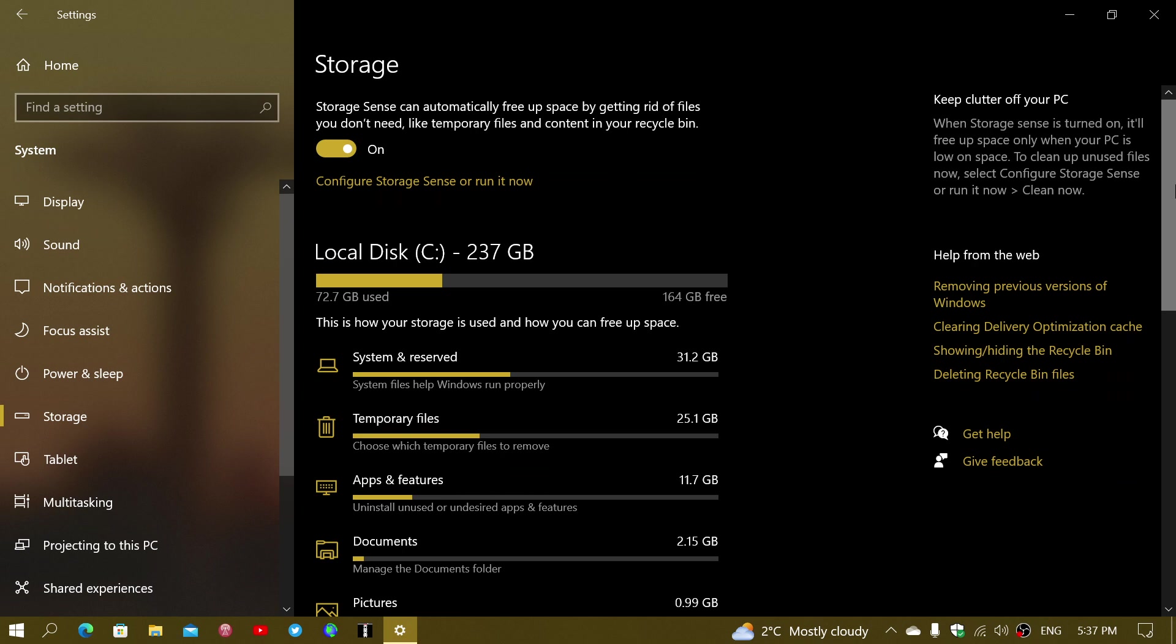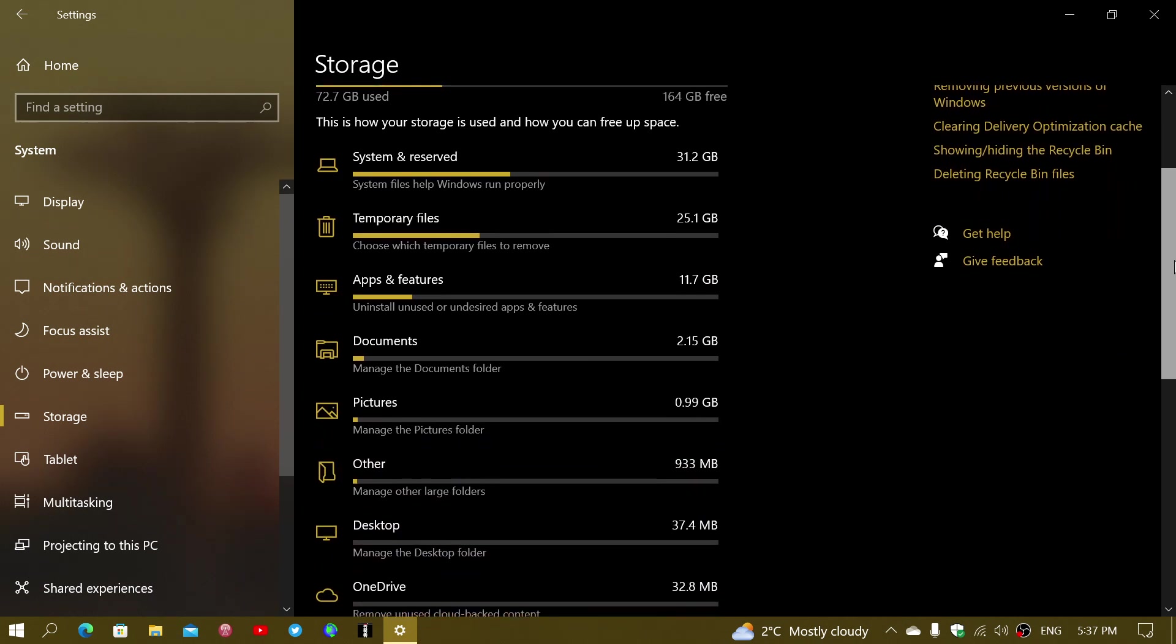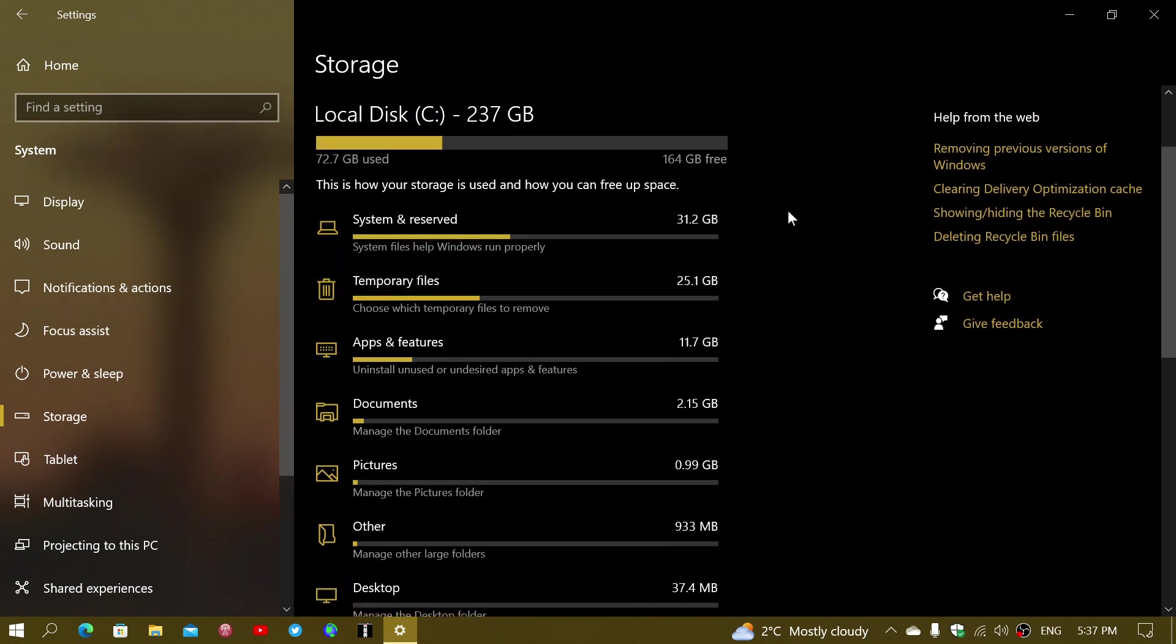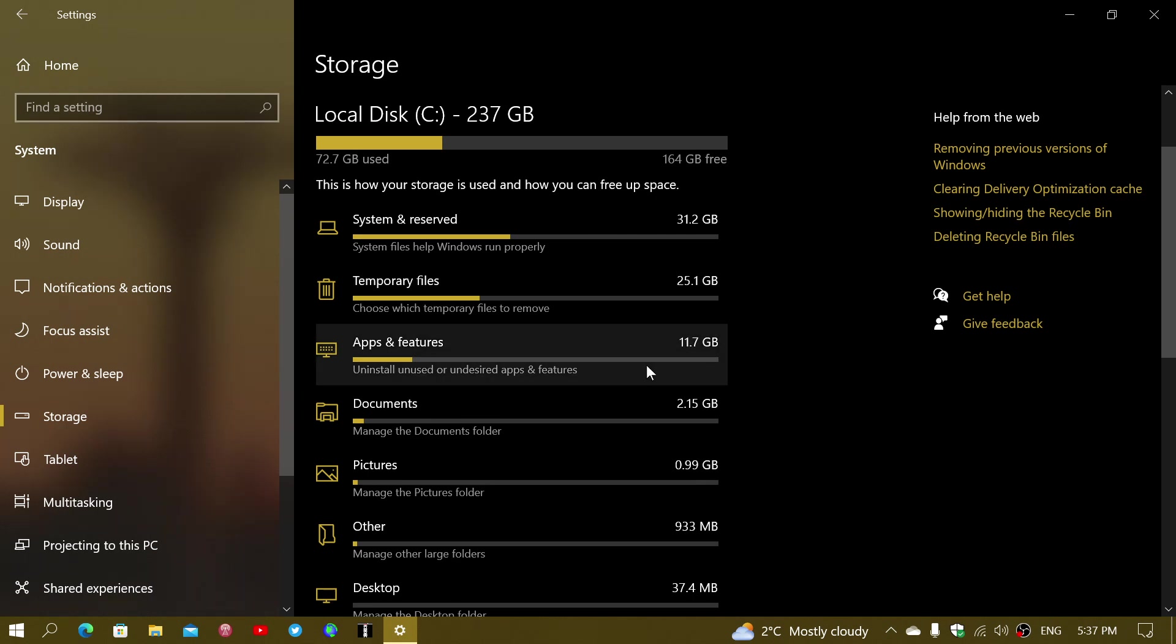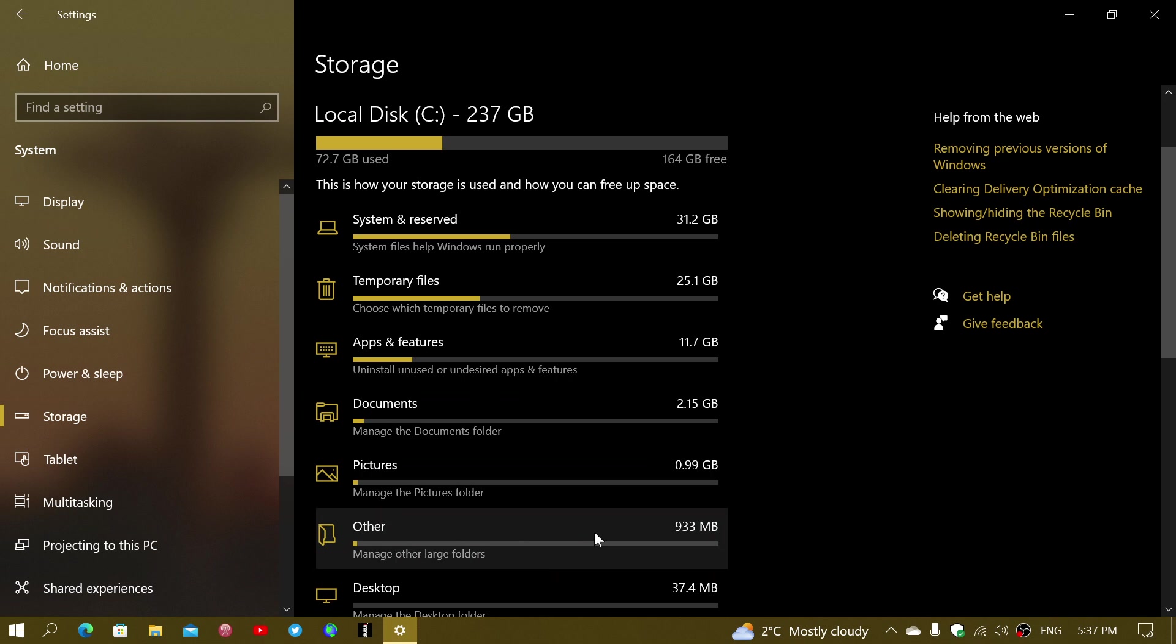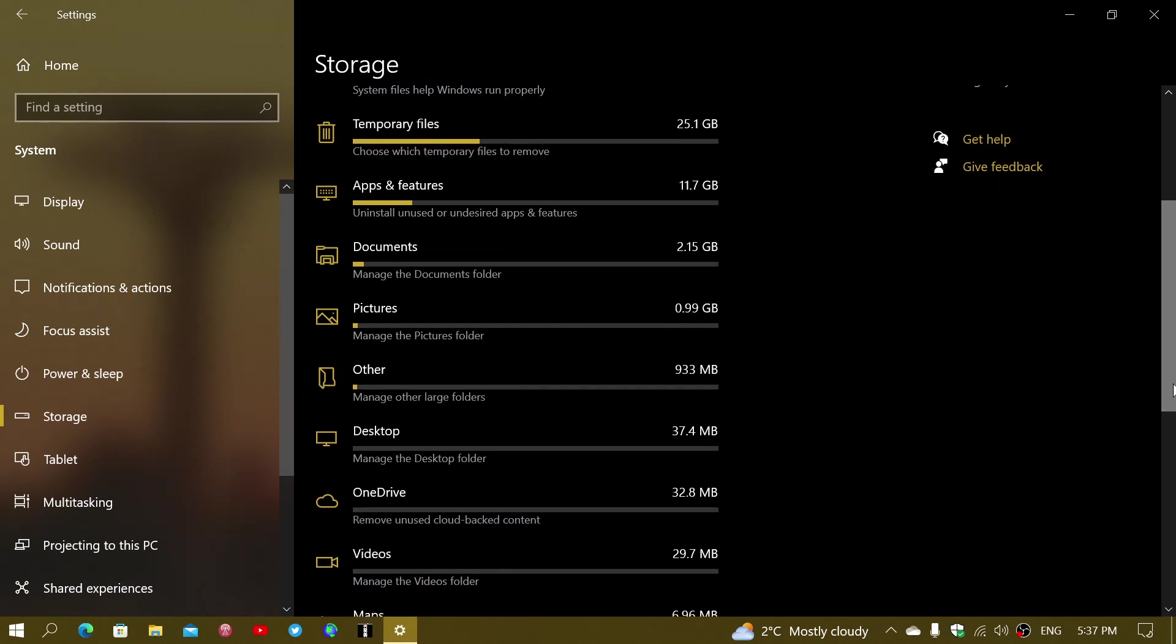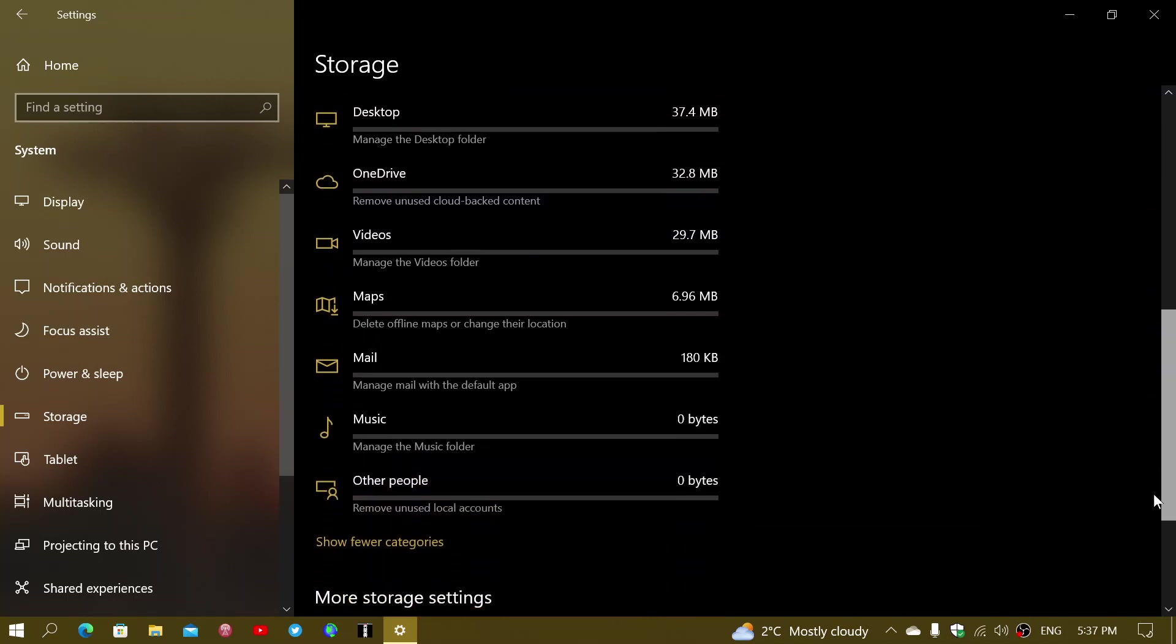This will give you a complete look at what is actually taking all of that space. So here you'll have system reserved, here you'll have temporary files, apps and features, documents, pictures, other, and then desktop. OneDrive, whatever is downloaded from OneDrive, videos, and maps, mail, music, and other people.